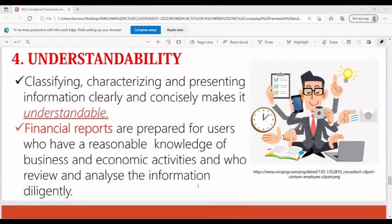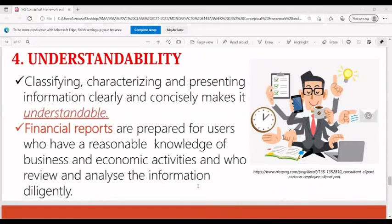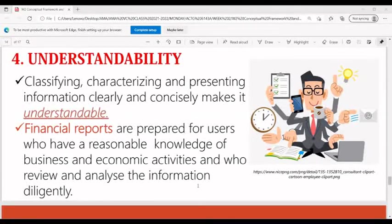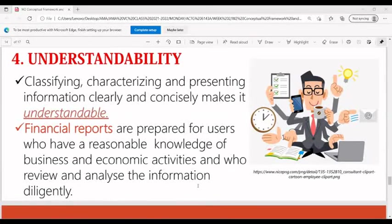In terms of understandability, the decision-makers or users can easily understand the financial report, and can immediately know what to do and what the results of the operations or ongoing operations of the business are.